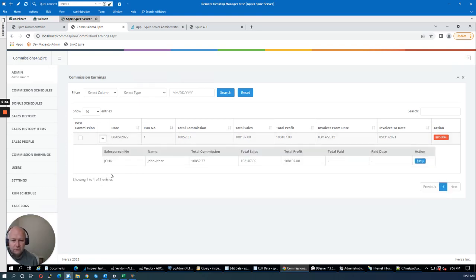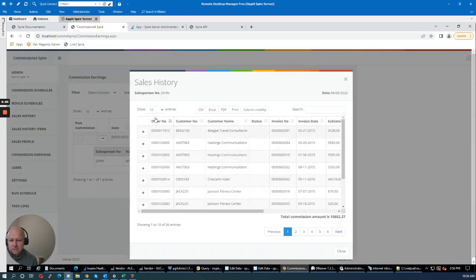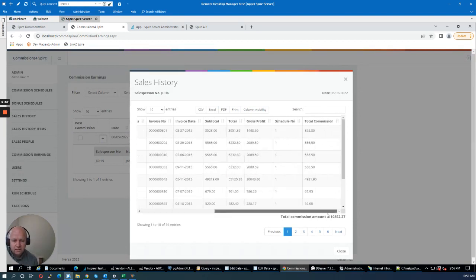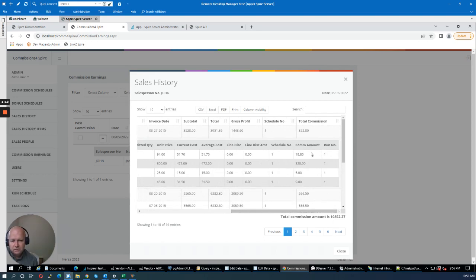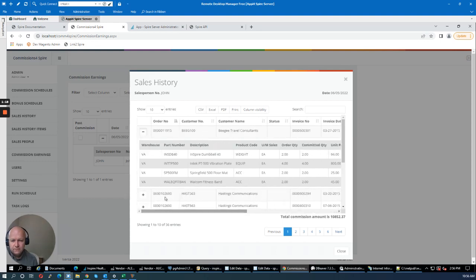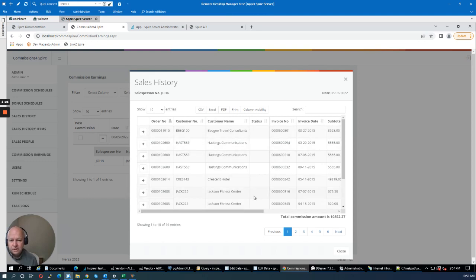I can drill down further into John's commissions. I can see each invoice where commissions applied and how much was applied per invoice — for example $352.80, $556.50, and so forth. I can also expand each invoice to see exactly which line items are on it and how much commission applied per line item — $18 for one, $320 for another, $5 and $9, and so forth. This gives full transparency into how much commission you're paying for each invoice.